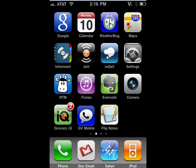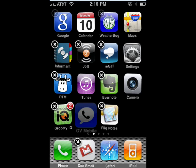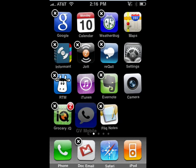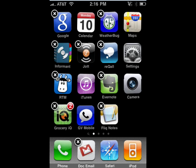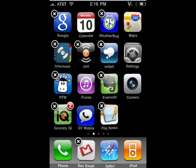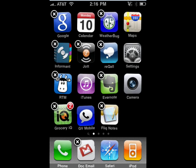So to change the icons, just hold your finger down anywhere on your iPhone. You see the X's appear.